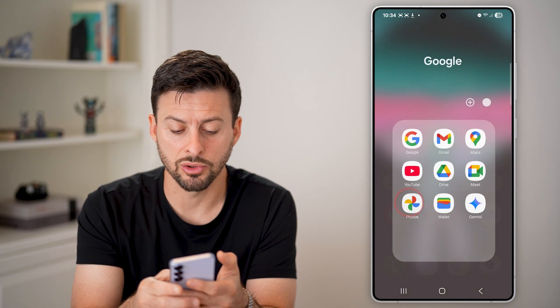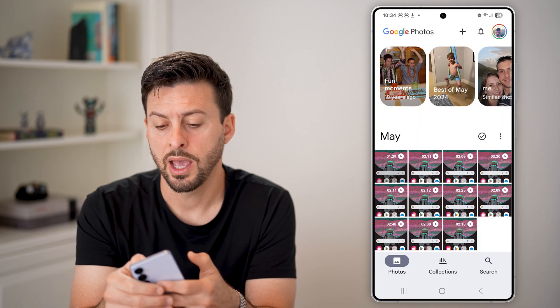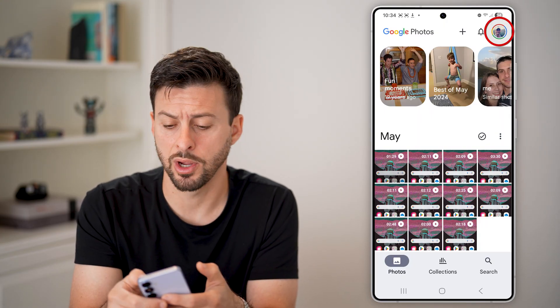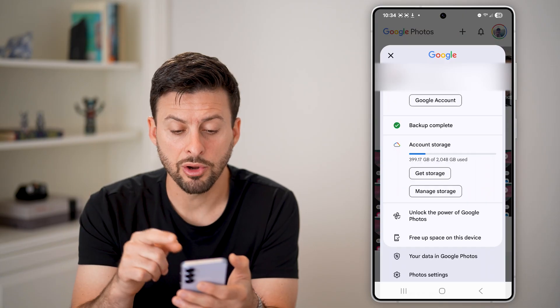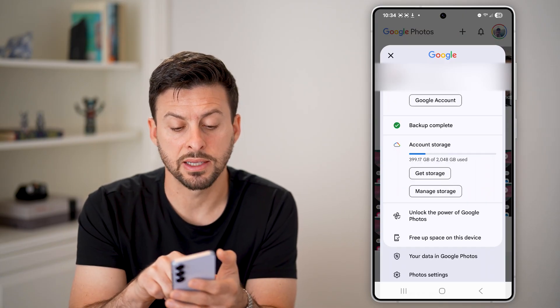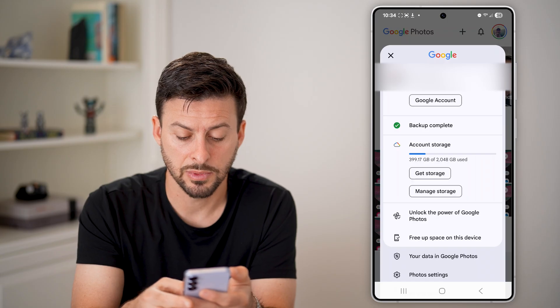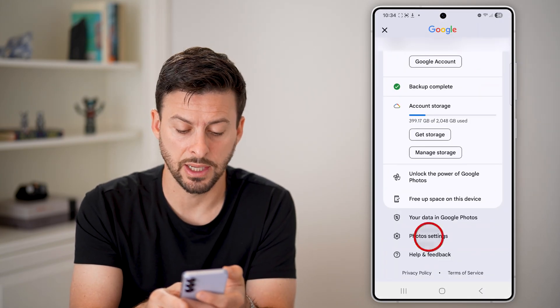Now that we've known where these photos are saved, let's go back into Google Photos. All you'll do is tap on your profile at the top right. From here, you can see that everything is backed up and backing up to your Google account. Let's scroll down and tap on photos settings at the very bottom.